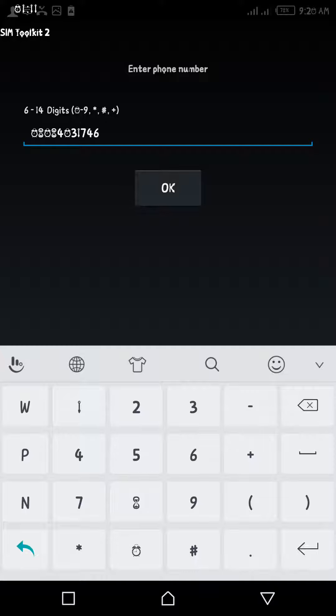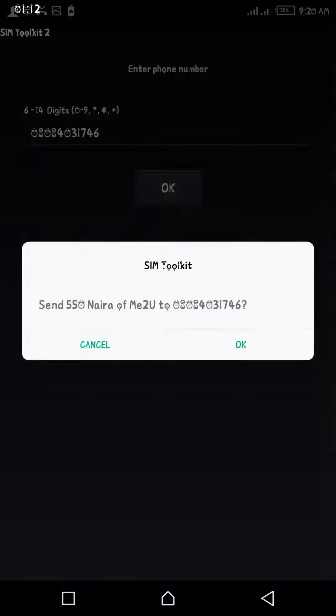Then click OK. Now it pops up from your SIM 2 kit showing you're about to send a certain amount to the number, then click OK.